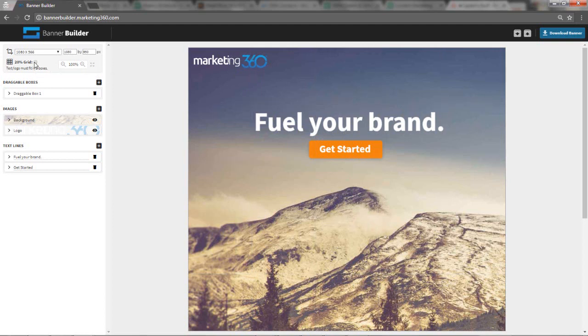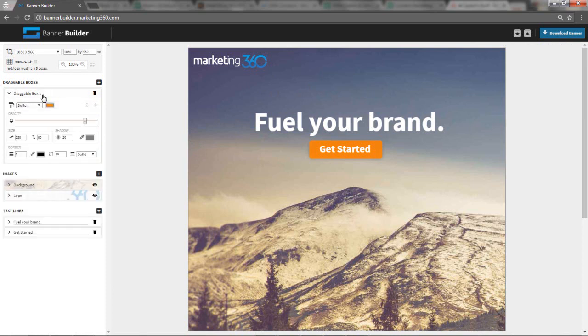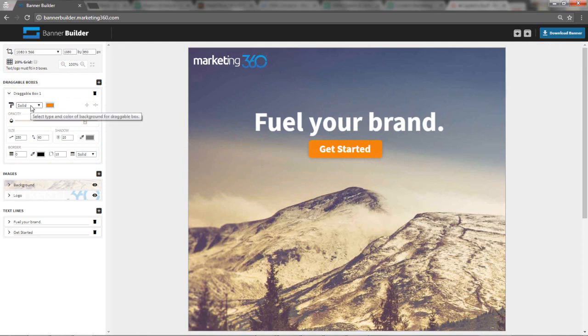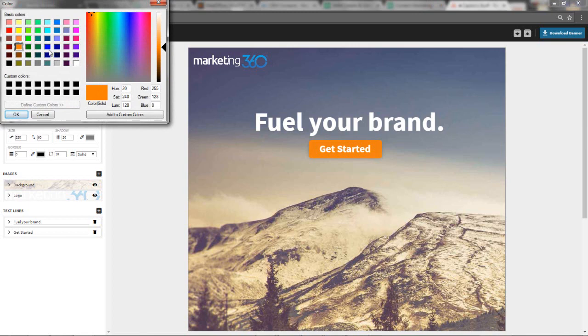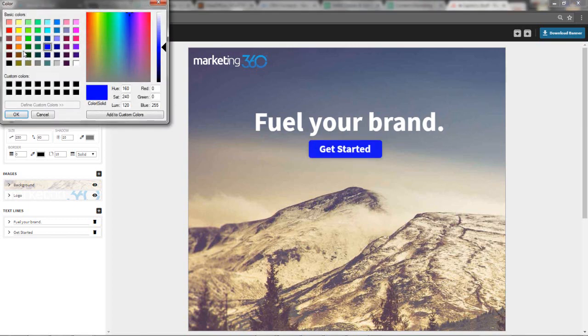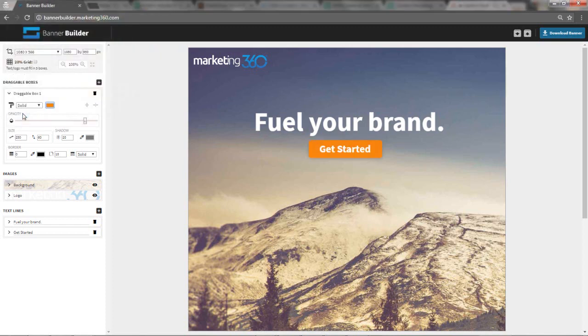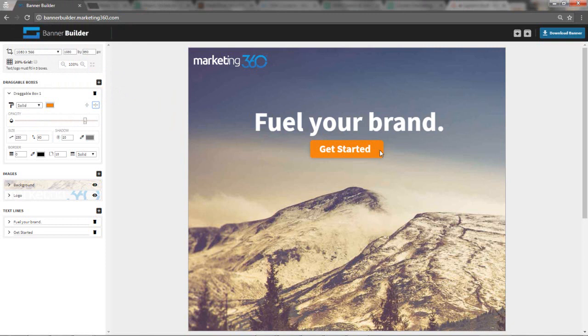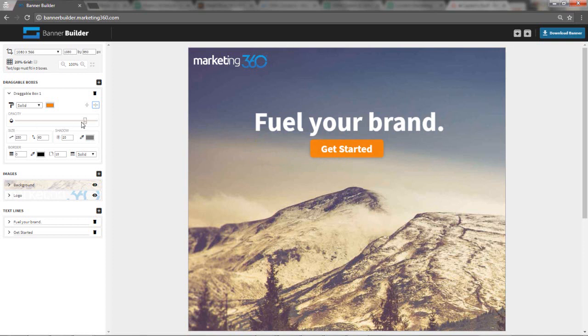Just make sure to uncheck that grid before you download your image because otherwise it's going to have those grid lines on it. Let's talk about how we can customize this image. The first thing I did was I created this draggable box, which you see right here. I made the box basically a solid orange color. If I wanted to change the color, I could just click here and change it to blue. These buttons here would allow me to center it on the canvas. So I want to center it horizontally. If I click there, see how it's centered?